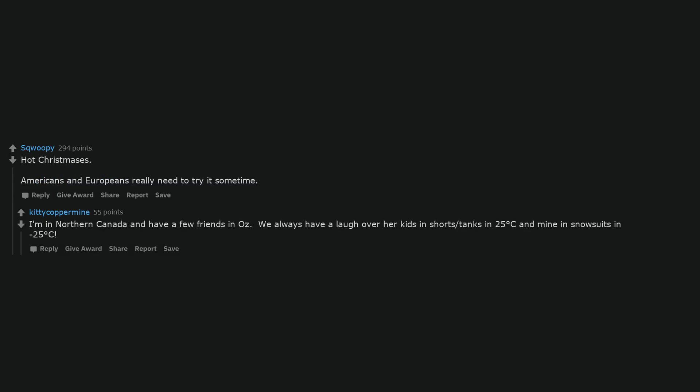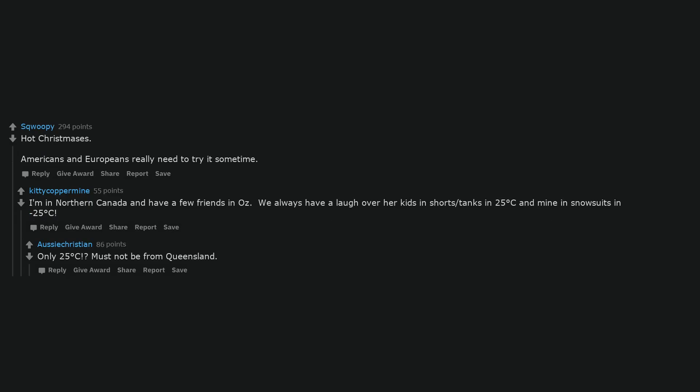As an Australian, I'm thoroughly enjoying these responses. Hot Christmases. Americans and Europeans really need to try it some time. I'm in Northern Canada and have a few friends in Oz. We always have a laugh over her kids in shorts slash tanks in 25 degrees Celsius and mine in snowsuits in minus 25 degrees Celsius. Only 25 degrees Celsius? Must not be from Queensland. British Texans. Aka Queensland. Queensland, better yet, Texas Queensland 4385.